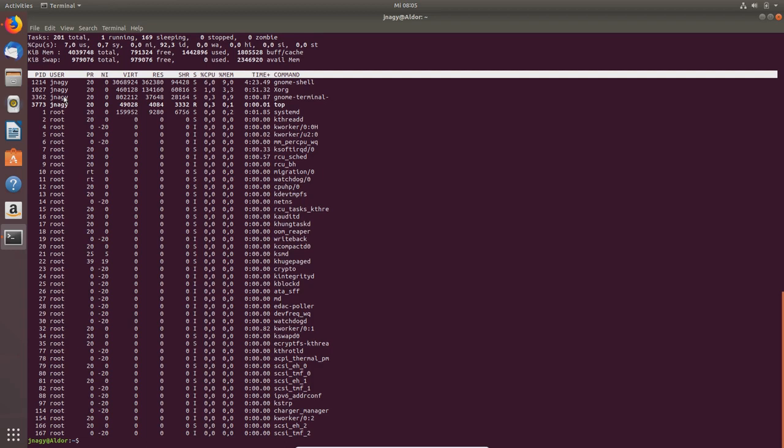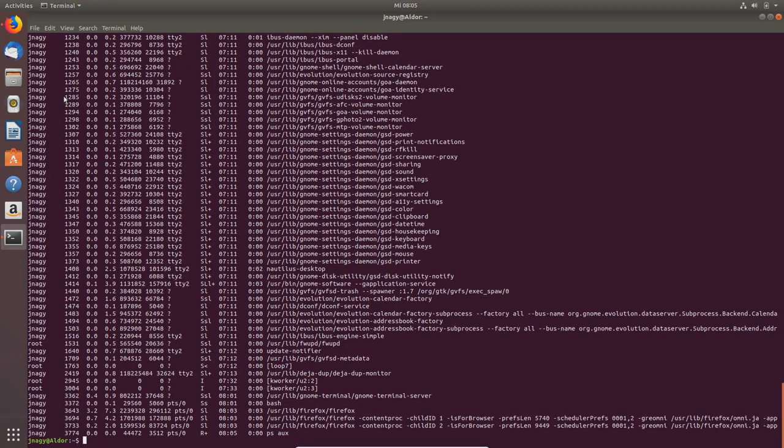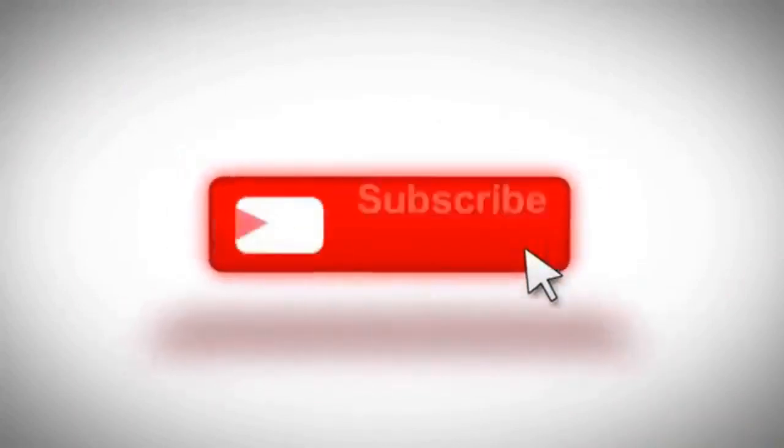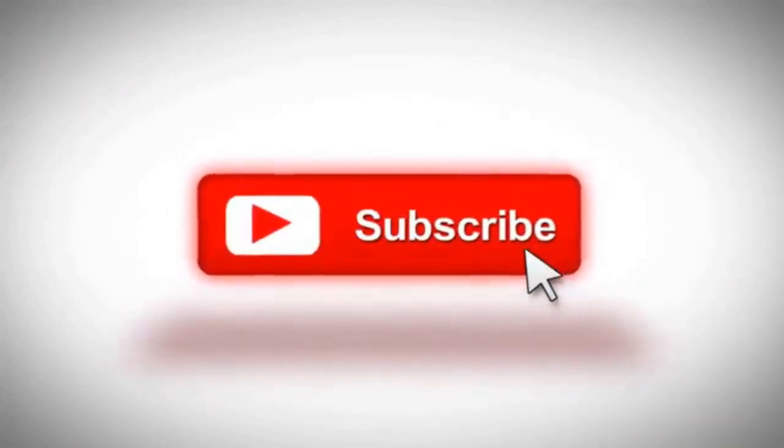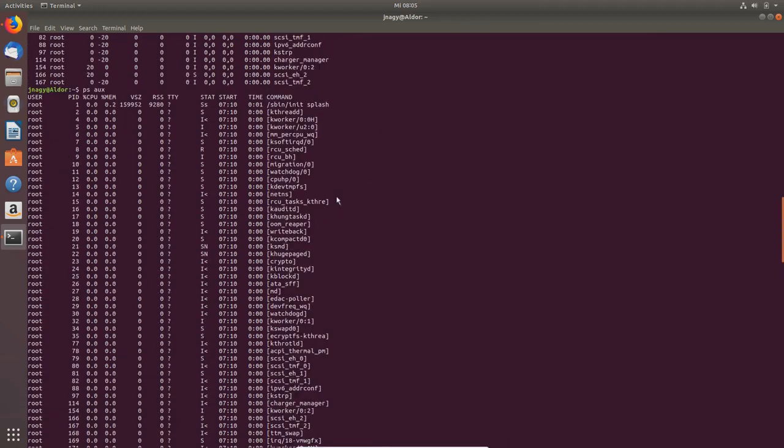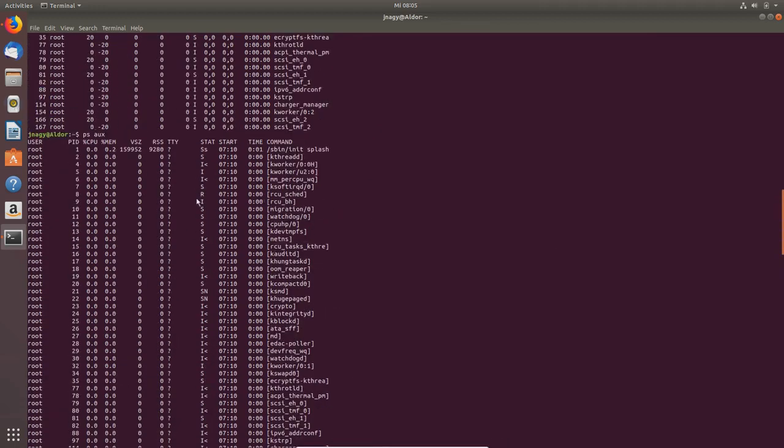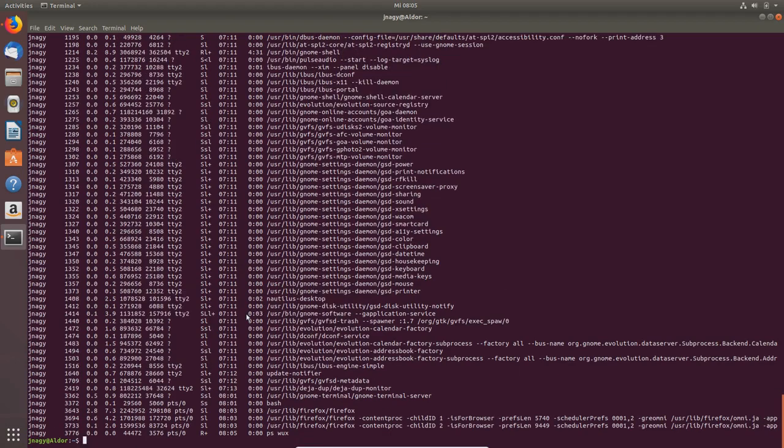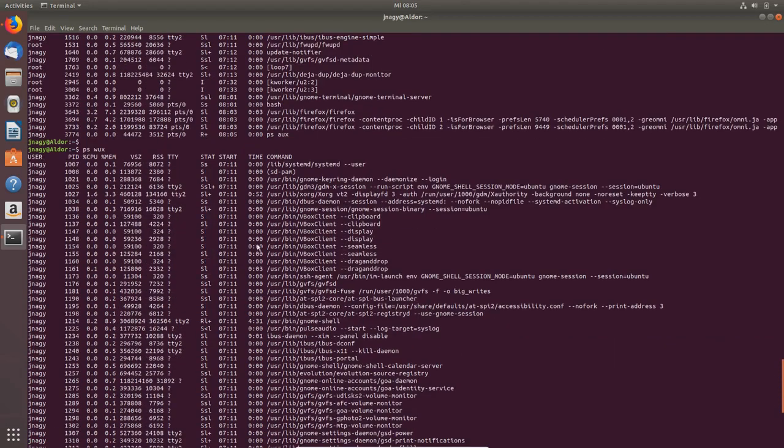This is a live update of your processes. If you want a snapshot, you can type in ps space aux, and now you have a lot of crap going on here. There are a lot of processes going, mostly by the system, by the root user here, and there are a couple by myself.